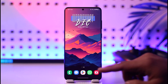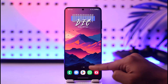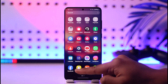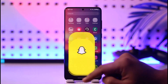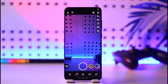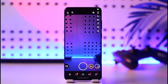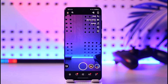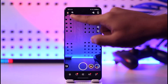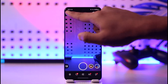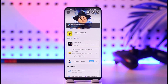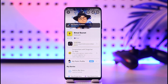First of all, make sure to launch the Snapchat application. Once you launch the Snapchat app, you will see this type of interface. What you need to do is simply tap the profile icon from the top left of the screen.